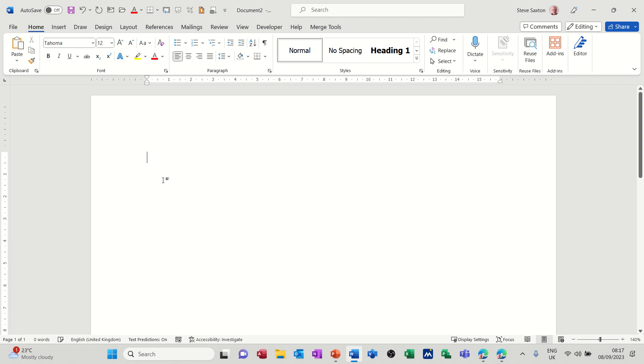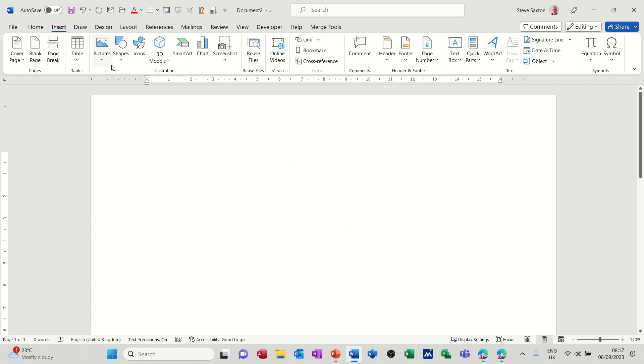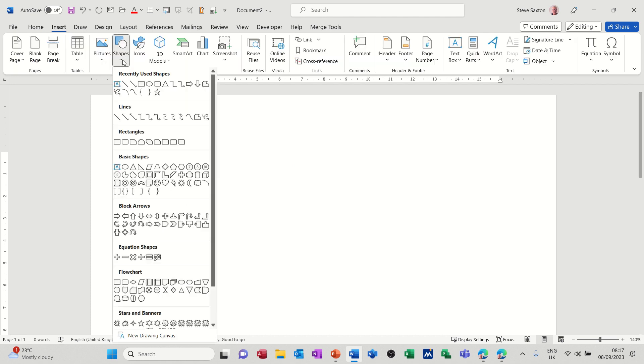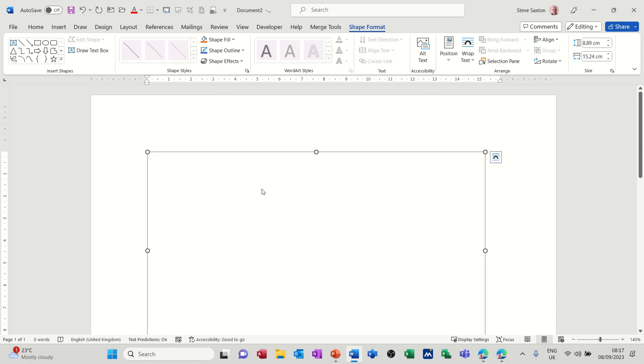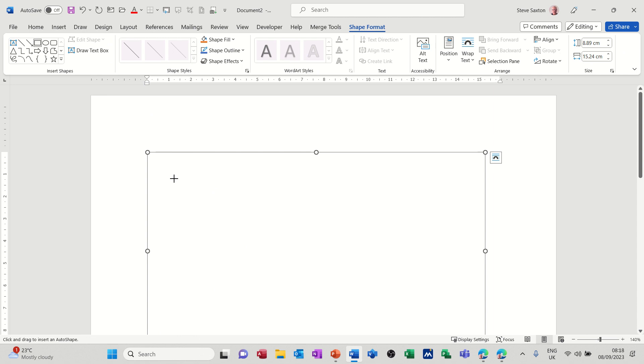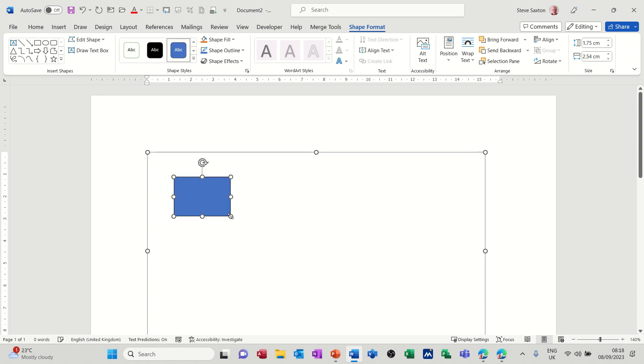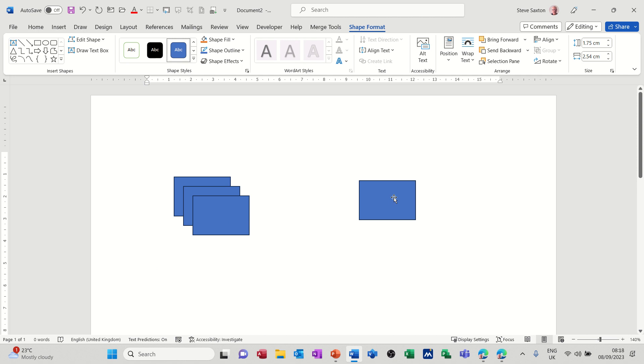Now insert, still shapes, down the bottom of the shapes, right down the bottom of the shapes you have got this feature new drawing canvas. If I click on that you get this square which doesn't look too impressive but when you draw shapes now, so I'll do the same thing, do ctrl D, move them across into where I want them to be.